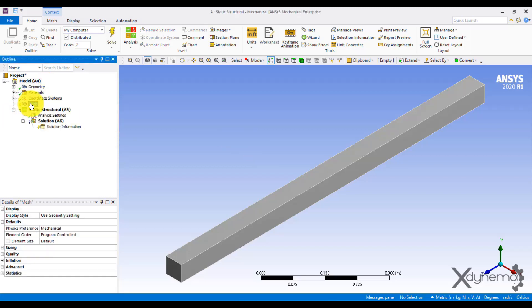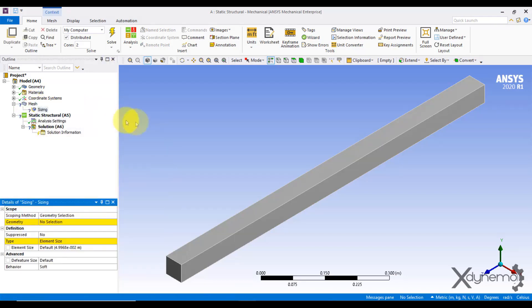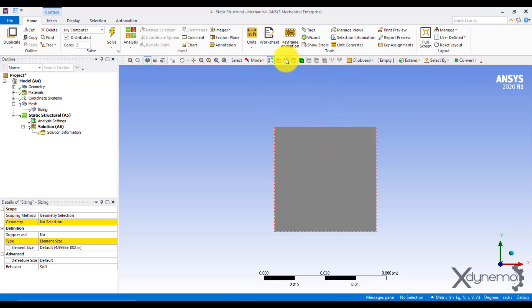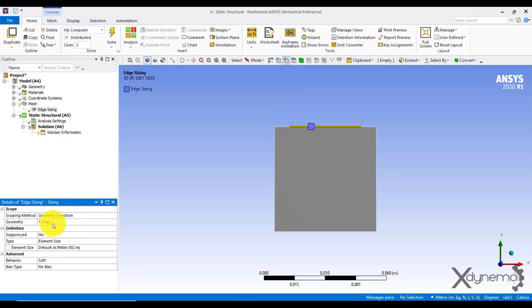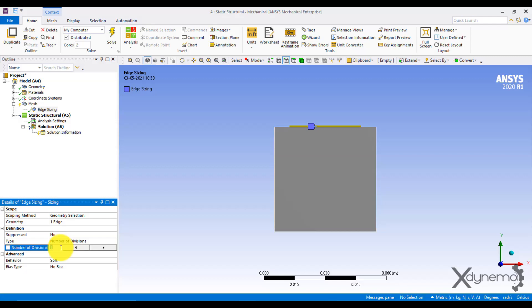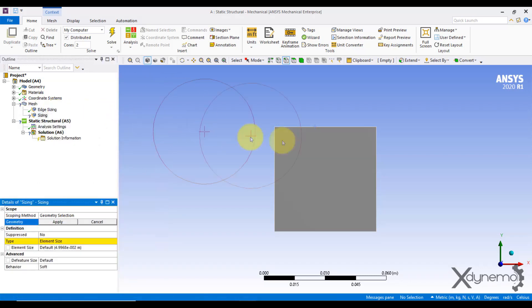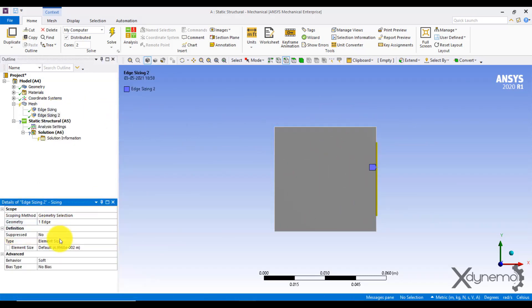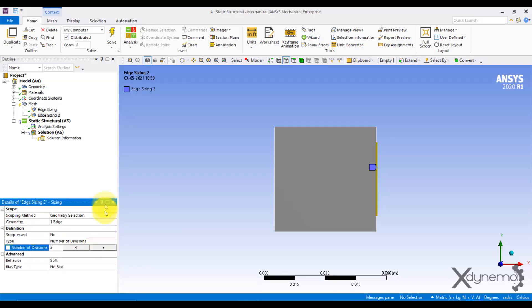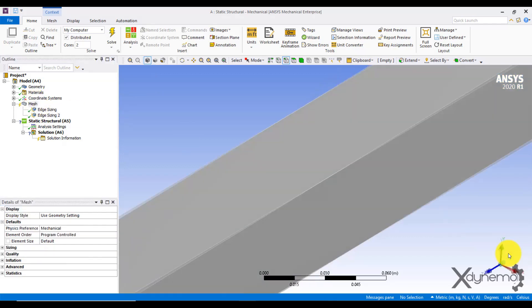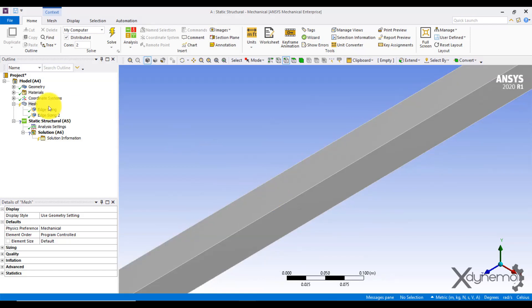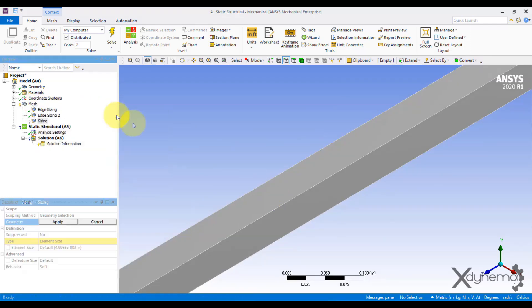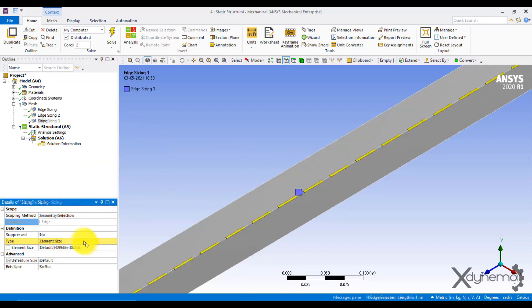Click on mesh option and select sizing. Select the top edge of cross section and make two divisions along the edge. Repeat the same for the other edge on the cross section. Now select the edge along the beam and make 20 divisions along the length of beam.